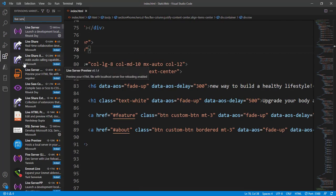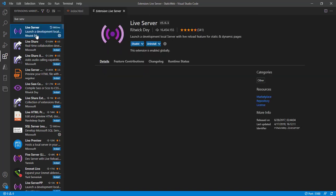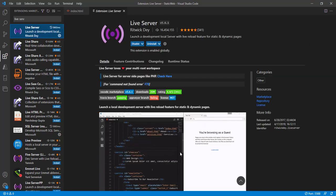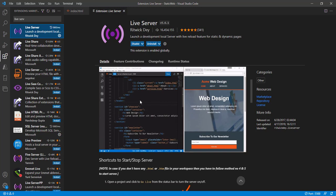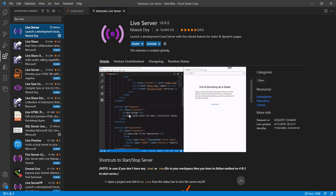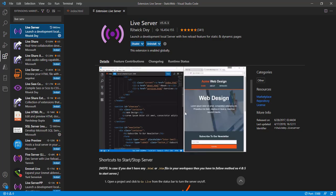Now, one extension we need for this functionality is called Live Server. The Live Server extension gives the features that you can change anything. You can see in this example as well, you can change any HTML here. Instead of web design, I've written 'I am live,' so it instantly changes.